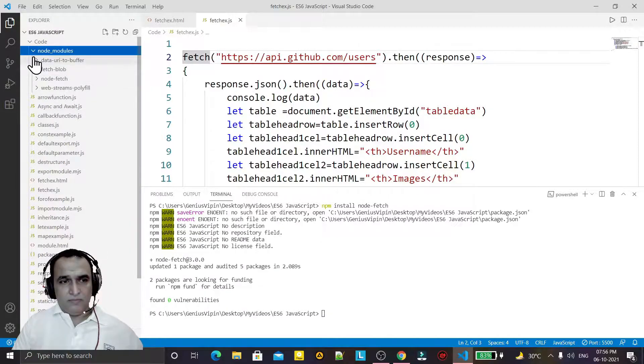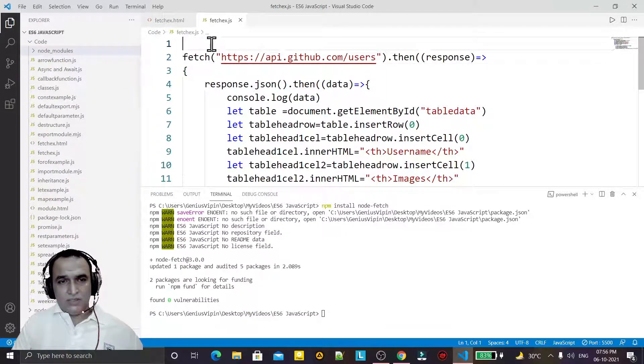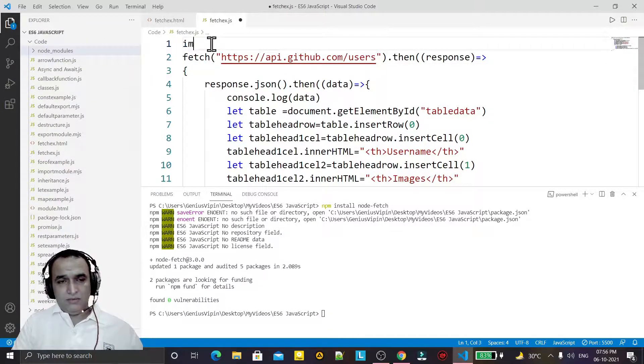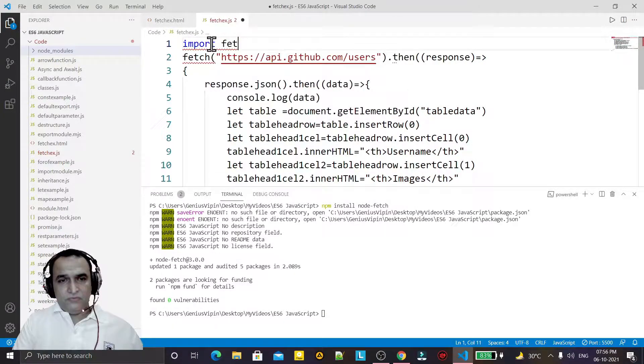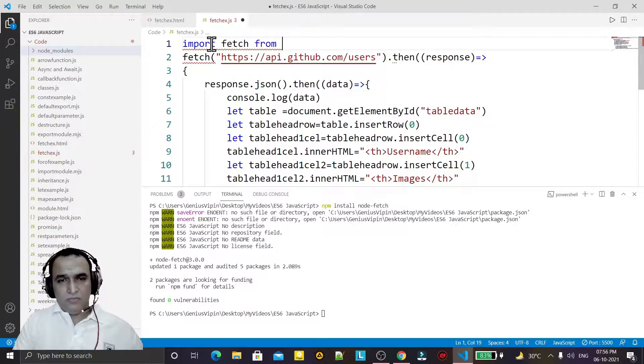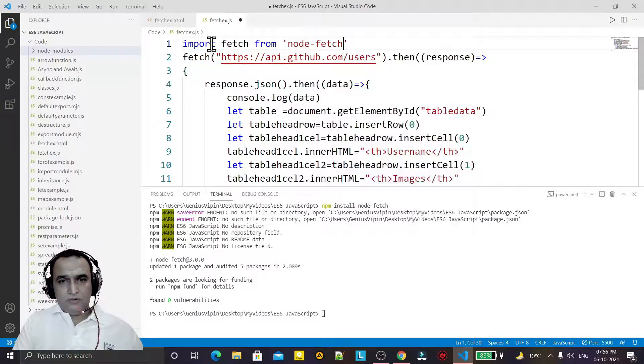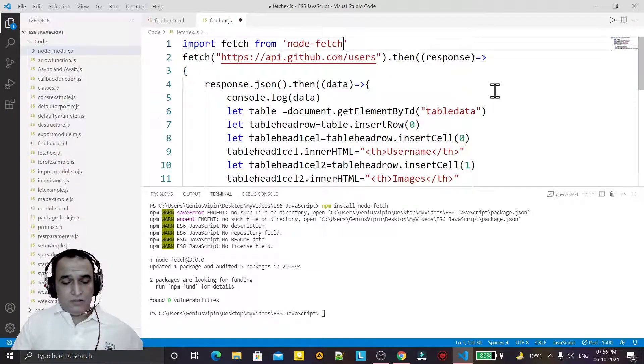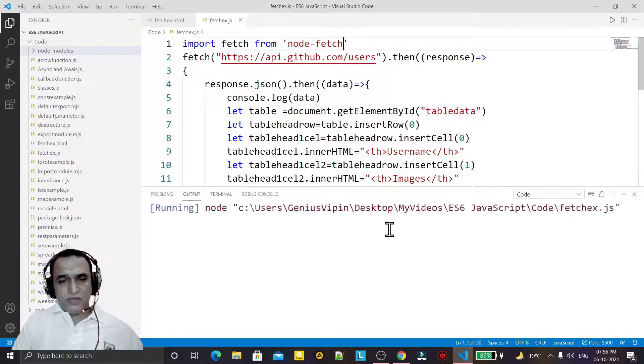This library will install, then we have to import this library here. Import fetch from node-fetch like this and we save this.